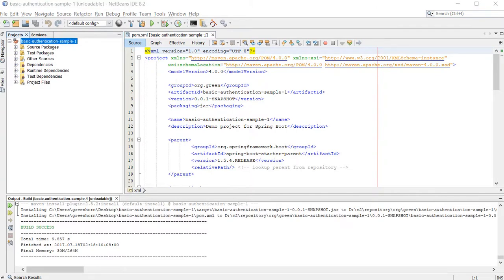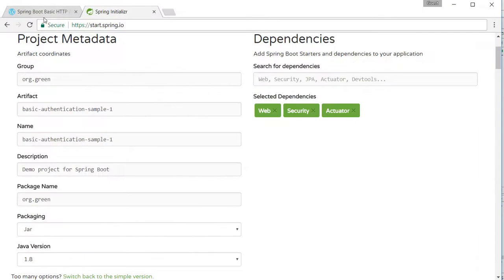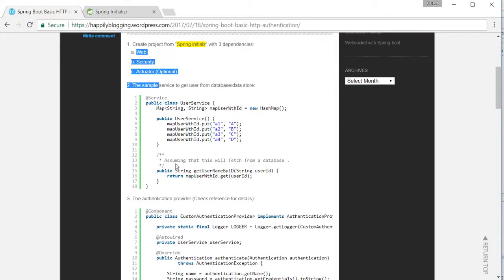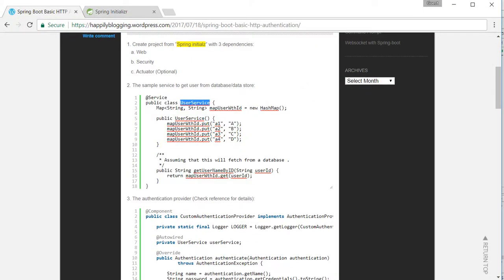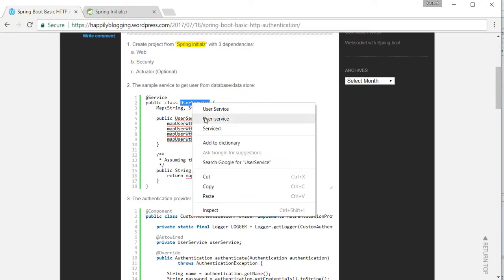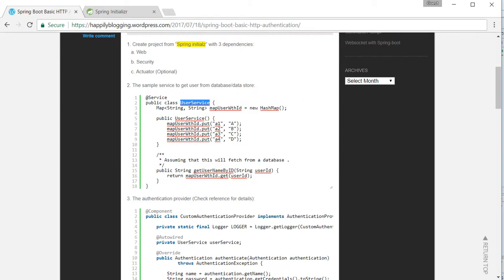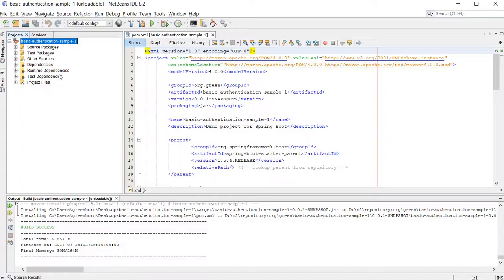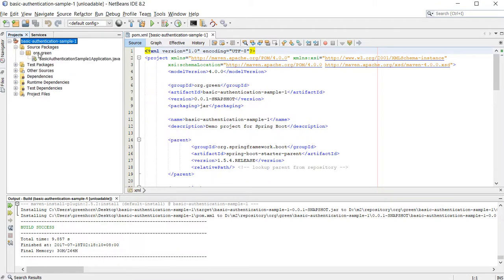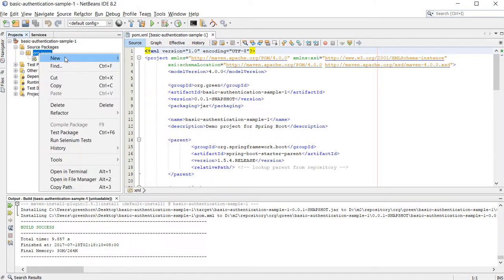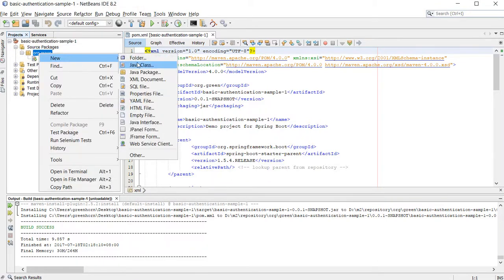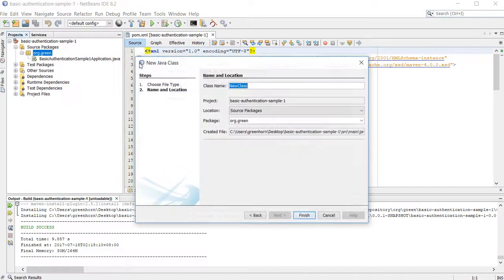The next step will be creating a service. This is a service which will authenticate the user with some sort of backend services, but for now I am just hardcoding the user and then validating the user when someone logged in.